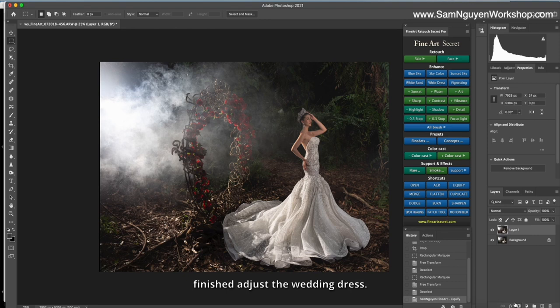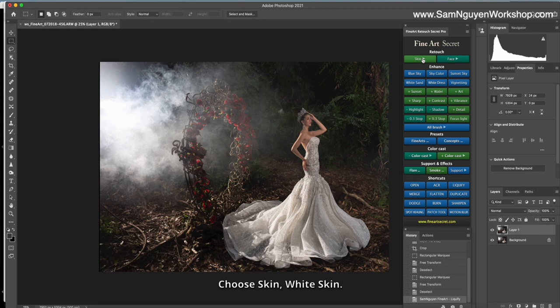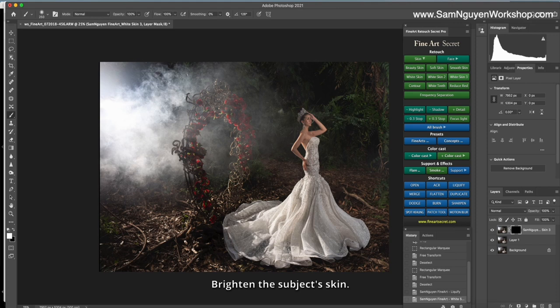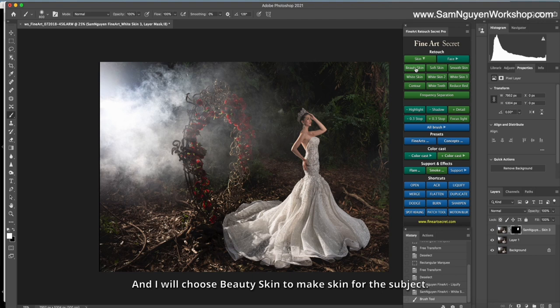Next is the subject skin. Choose skin, white skin. Brighten the subject skin. And I will choose beauty skin to make skin for subject.